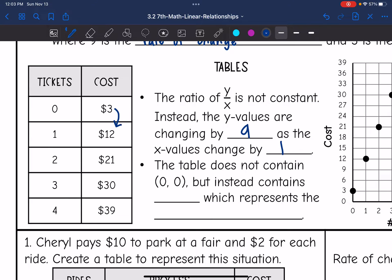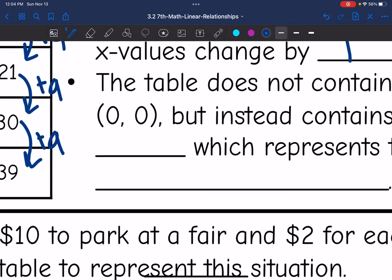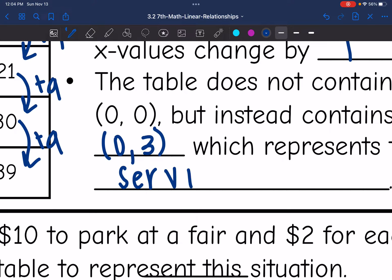Instead, the y values are changing by 9 as the x values change by 1. So we have: 3 plus 9 is 12, then 12 plus 9 is 21, then 21 plus 9 is 30, then 30 plus 9 is 39. We are adding 9 as our x values increase by 1. The table does not contain (0, 0) because we had that $3 service fee, and that service fee is what makes this a non-proportional relationship.